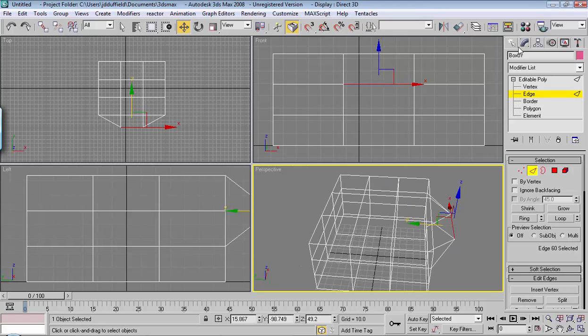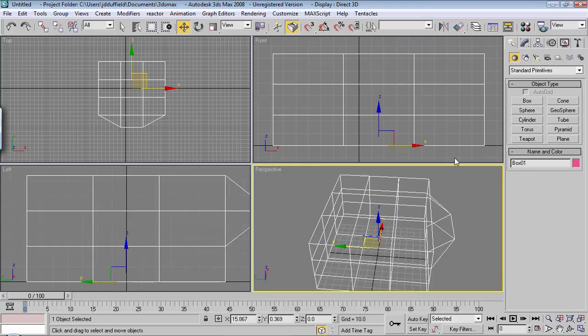There's also going to be some other features like some modifiers that you can add and we'll get into that later. But that's just a quick start, a quick introduction as far as how to create a primitive shape.